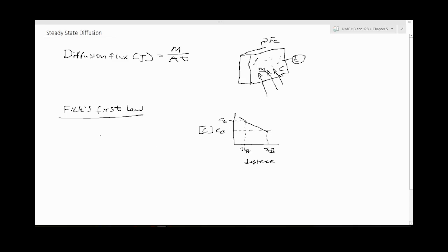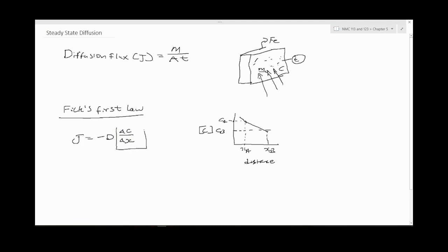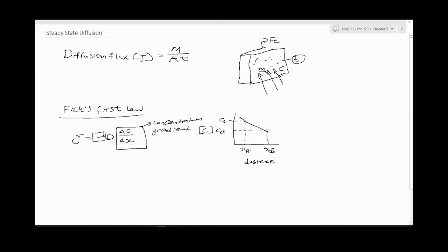The concentration gradient is not changing with time. Flux can be represented as diffusion coefficient multiplied by delta C over delta X. So this is the concentration profile or concentration gradient.